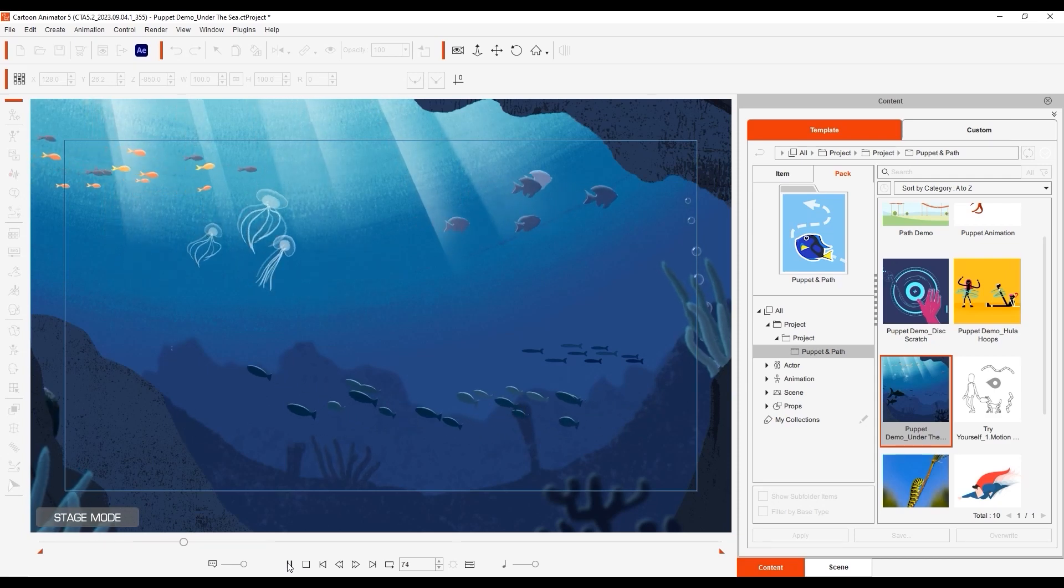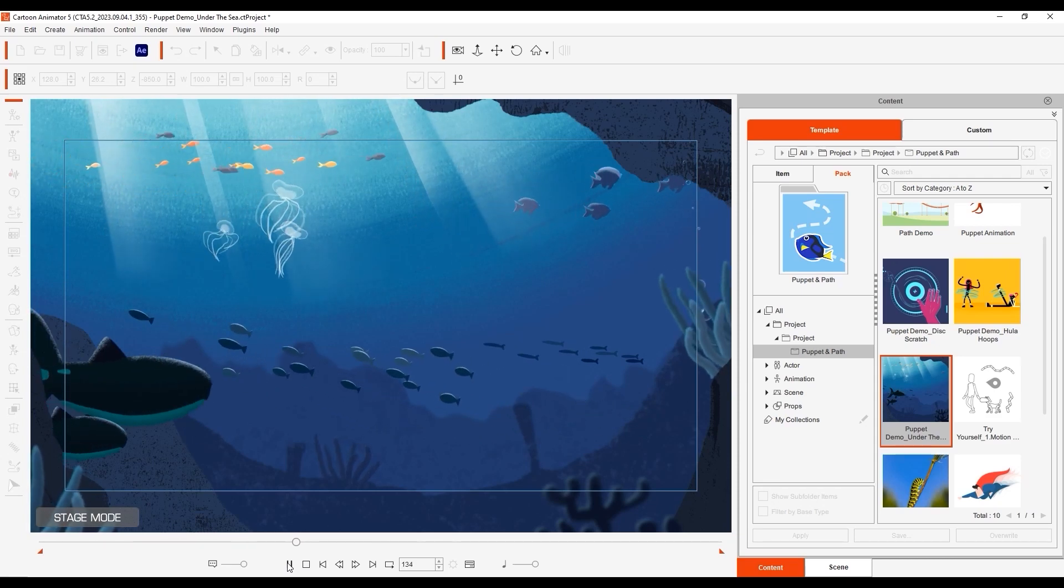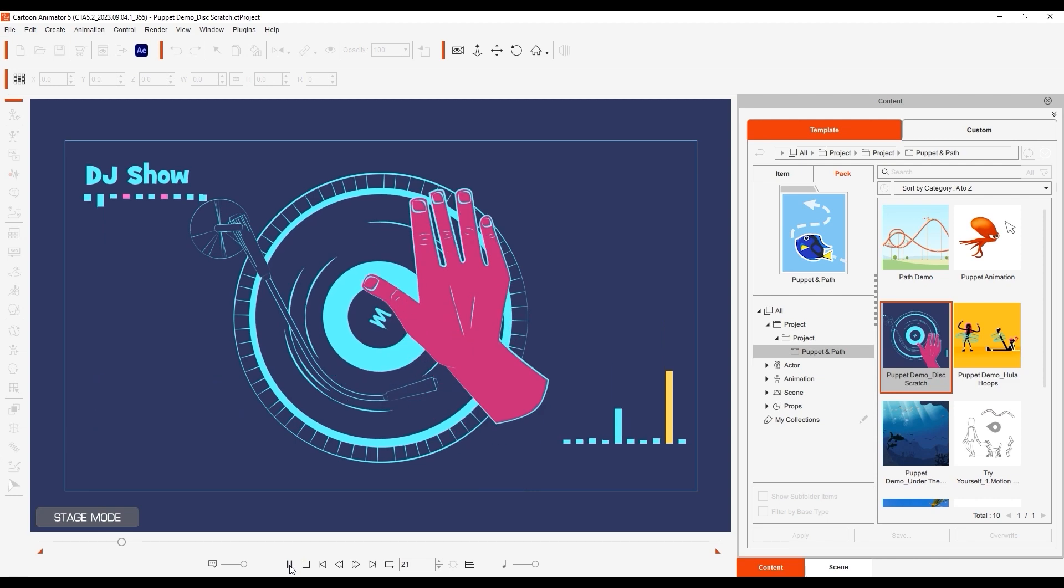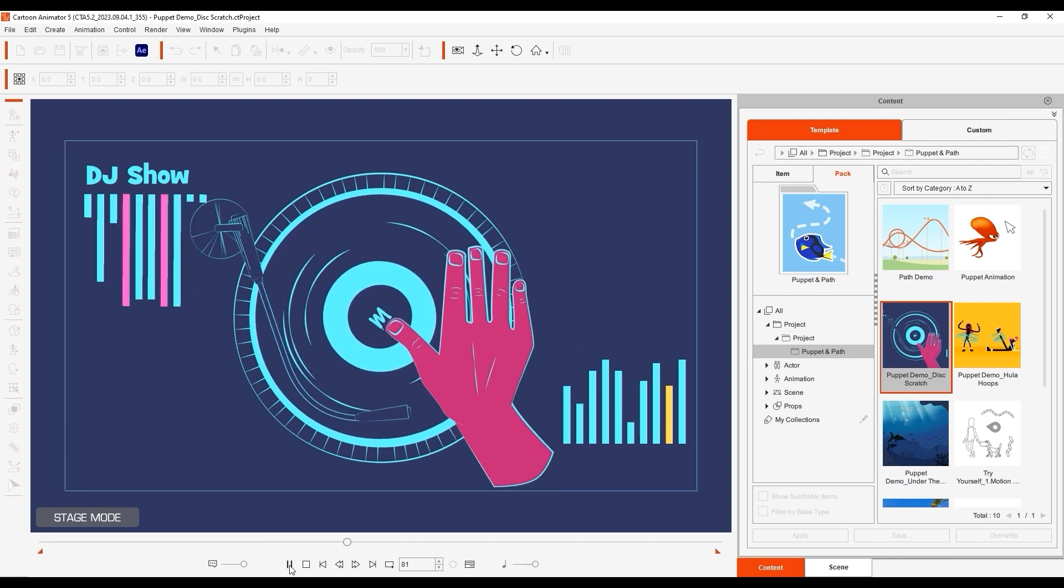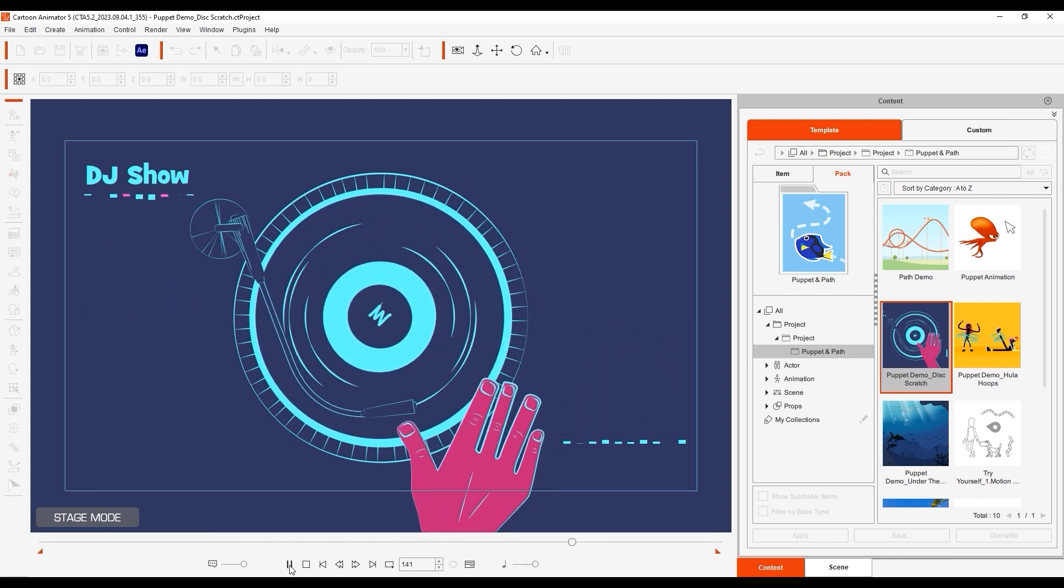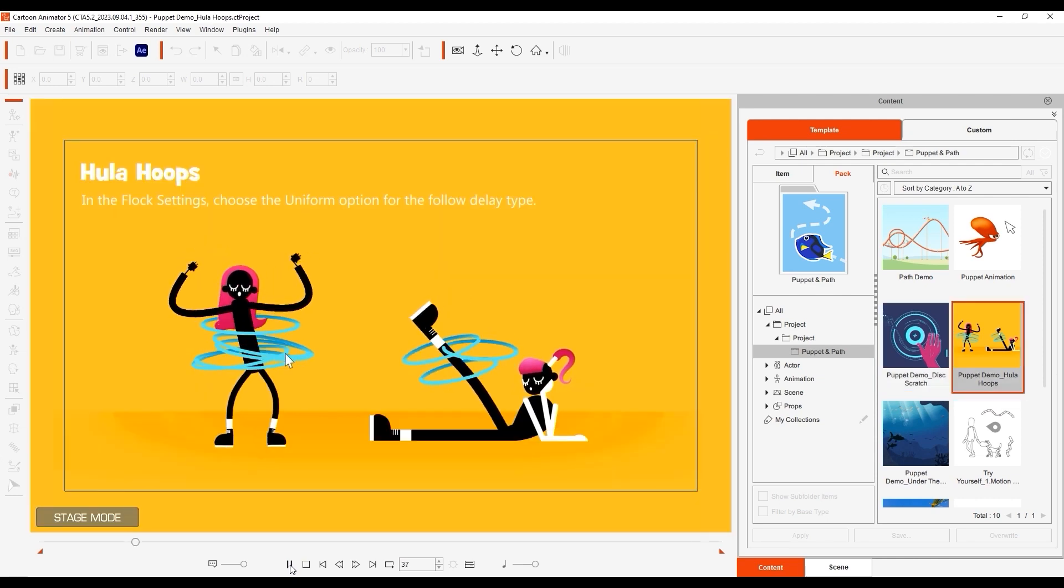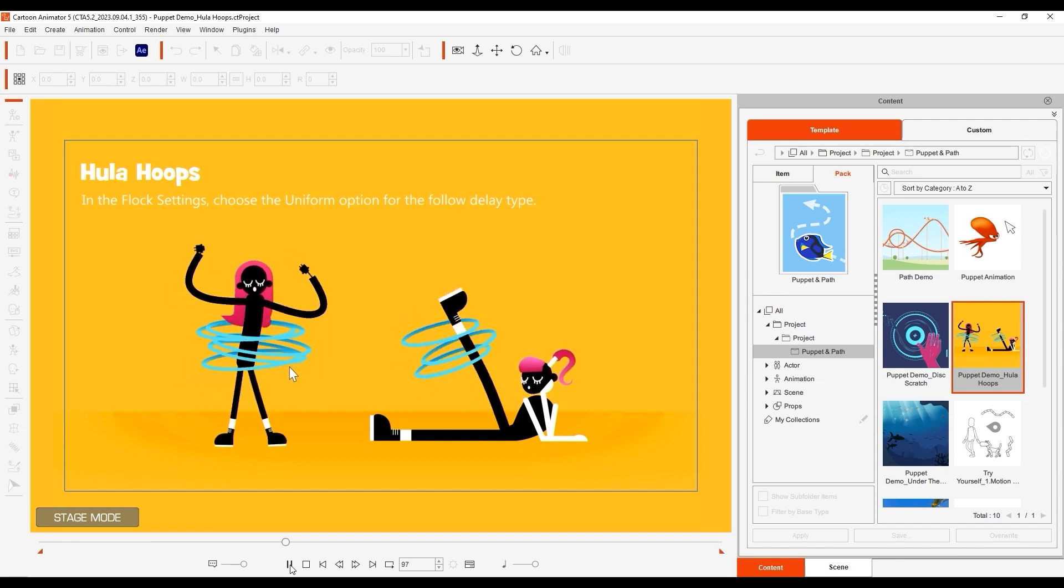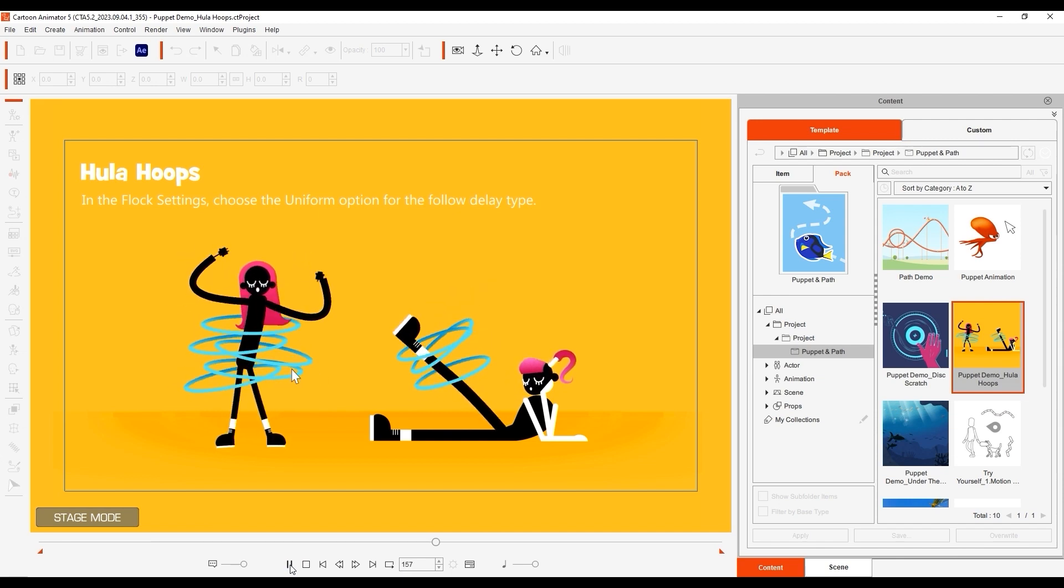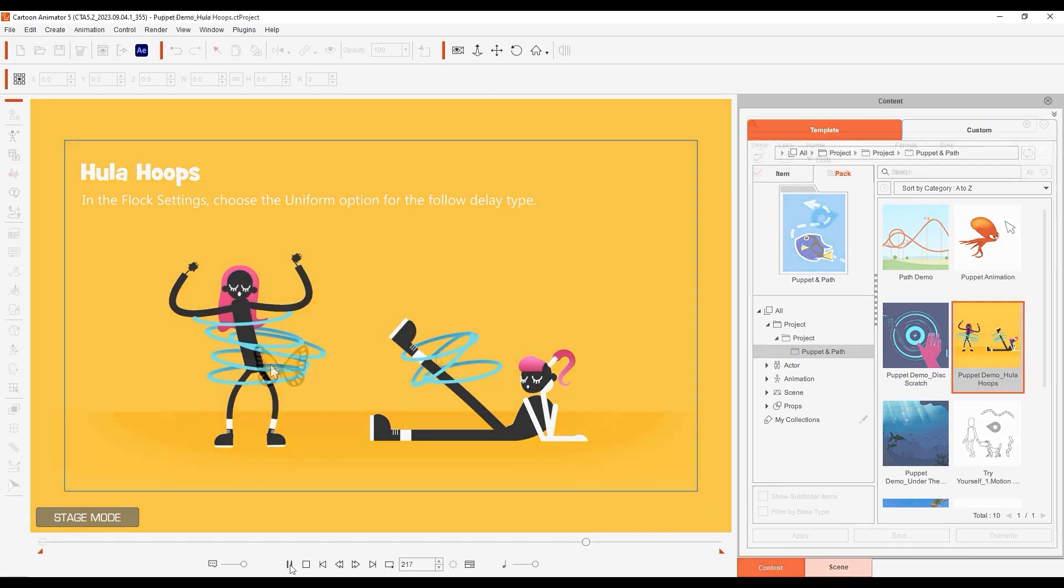Hey everyone, in this tutorial we're going to take a look at how you can use Flock settings to puppet multiple objects via the Motion Pilot tool in Cartoon Animator 5.2. Flock Behavior allows you to assign a leader object which will share properties with defined sub-objects and also switch leader objects anytime you want.